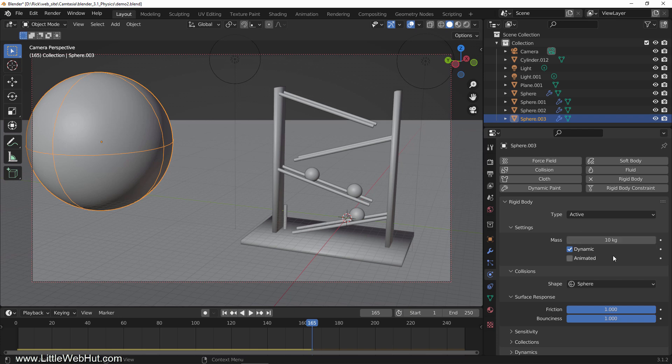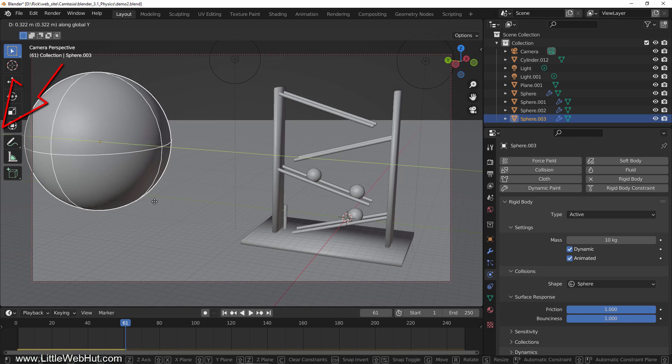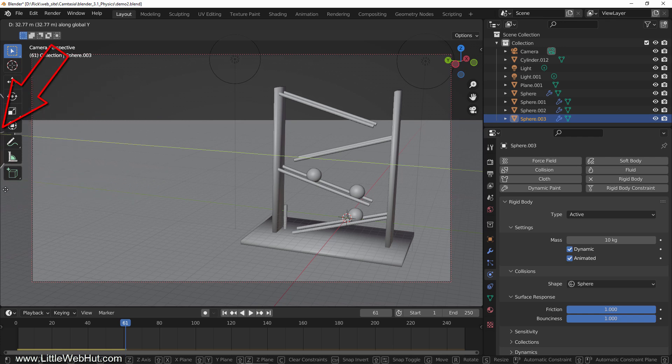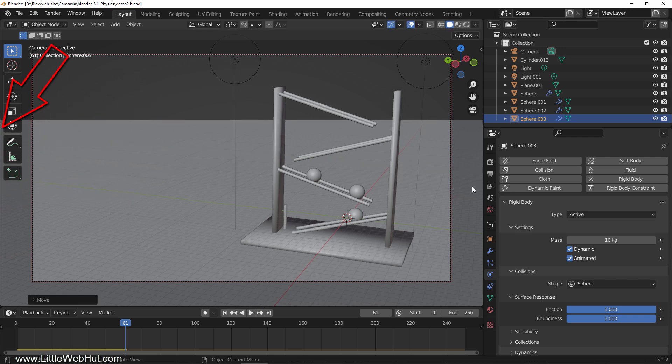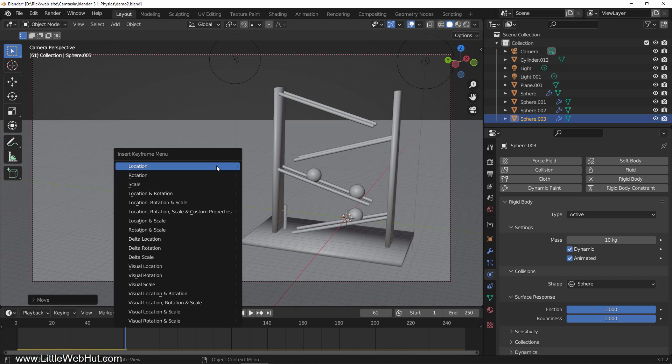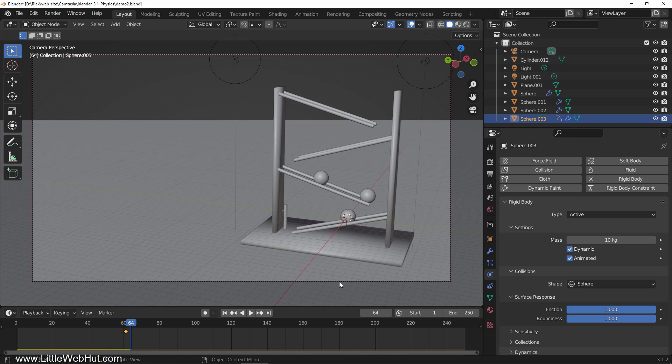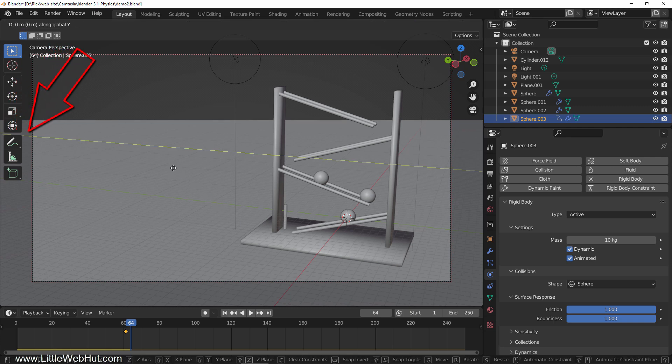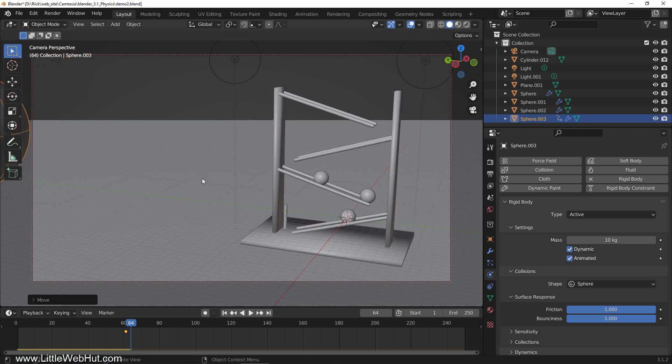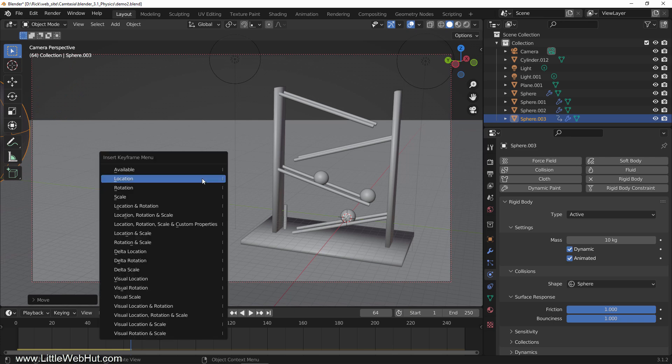For this object, we're going to check the animated box. This will let us animate it using keyframes, which we'll set up now. So move to frame 61. Then move the ball on the y-axis just out of view and press I and select location. Now move to frame 64. Then move it on the y-axis just out of the camera view window and press I and select location.